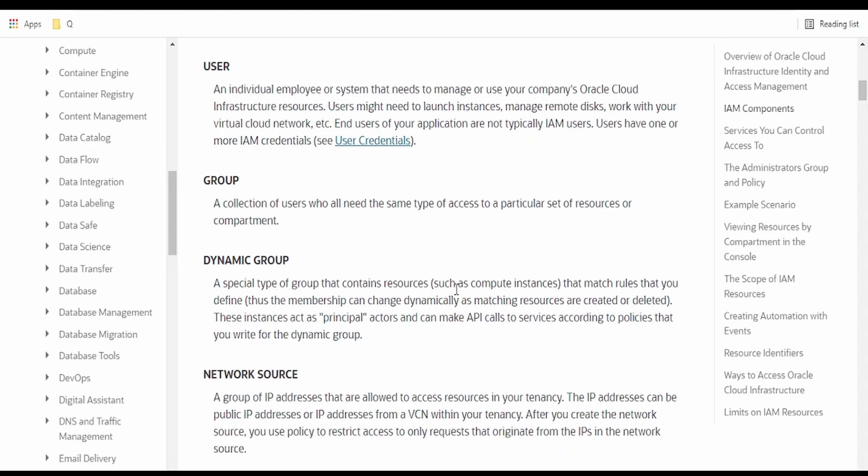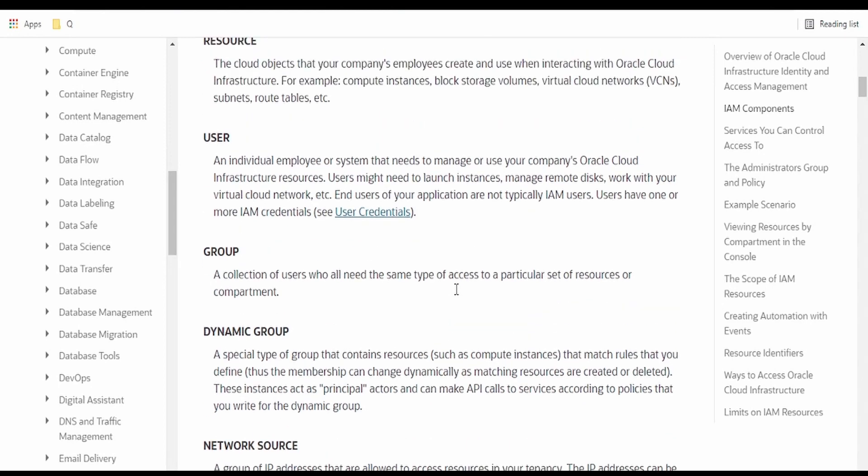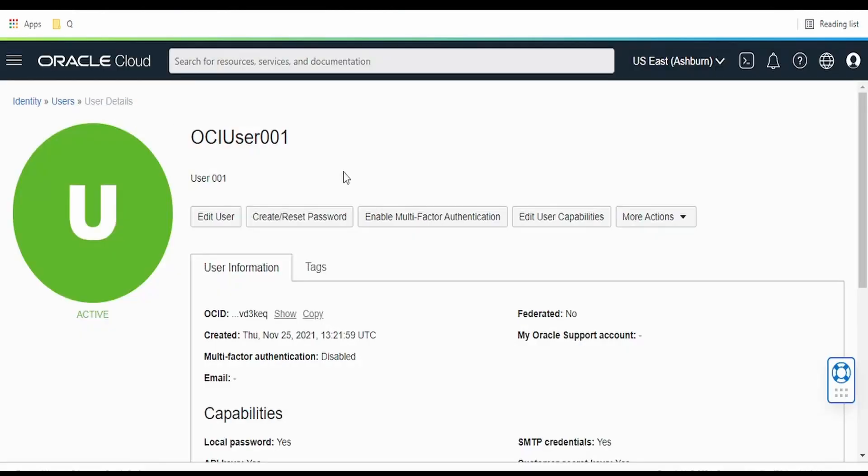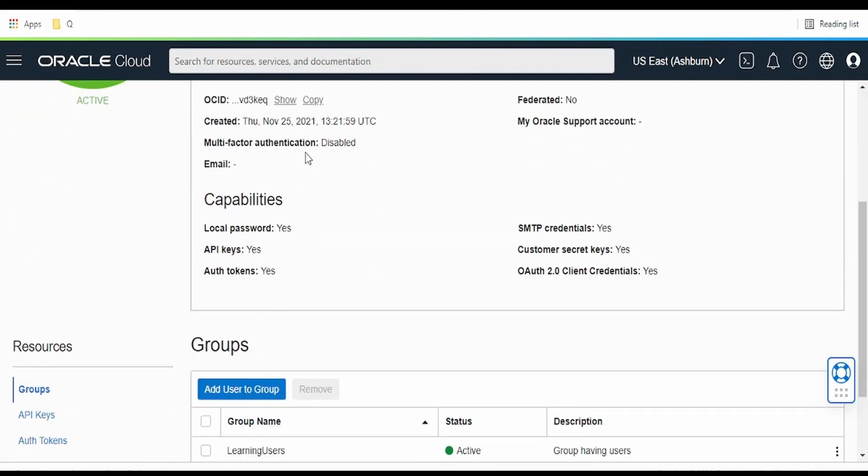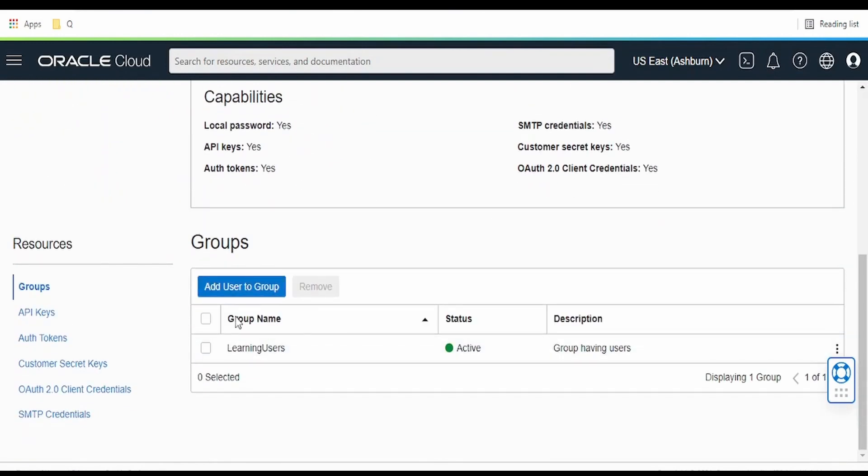Hello and welcome. In our previous video, we saw how to create a user and associate that to a particular group. We created this OCI user 001 and associated it to a user group.